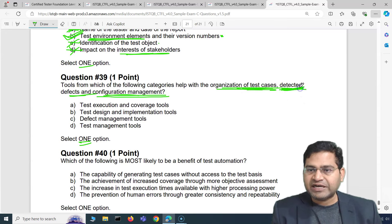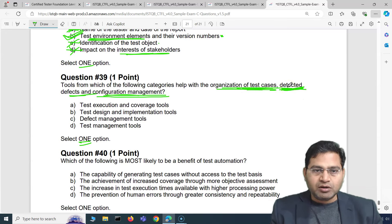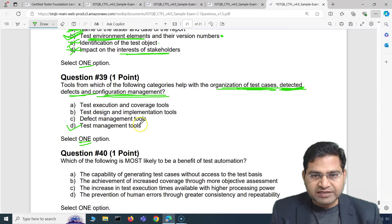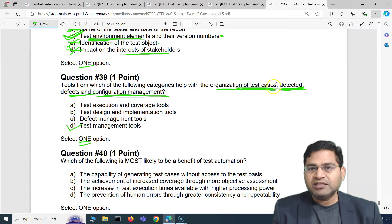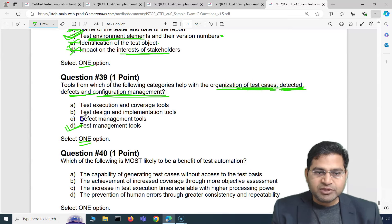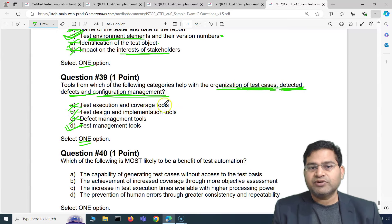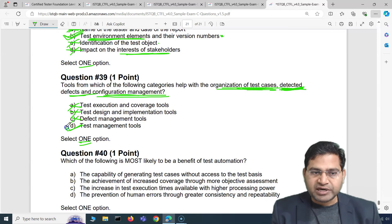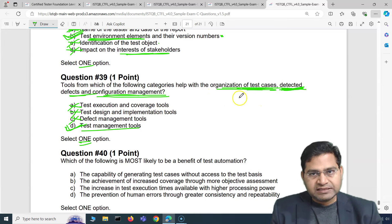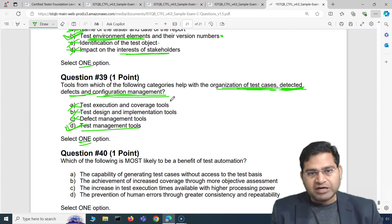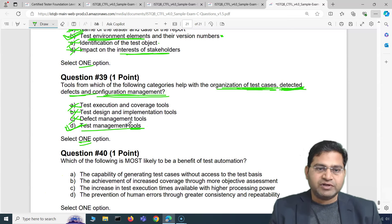We need tools that cover all three categories combined — organization of test cases, detected defects, and configuration management. Defect management tools only provide defect management capabilities, not test case organization. The correct answer is test management tools, because test management tools cover organizing test cases, test runs, detected defects, defect management, and configuration management all together.